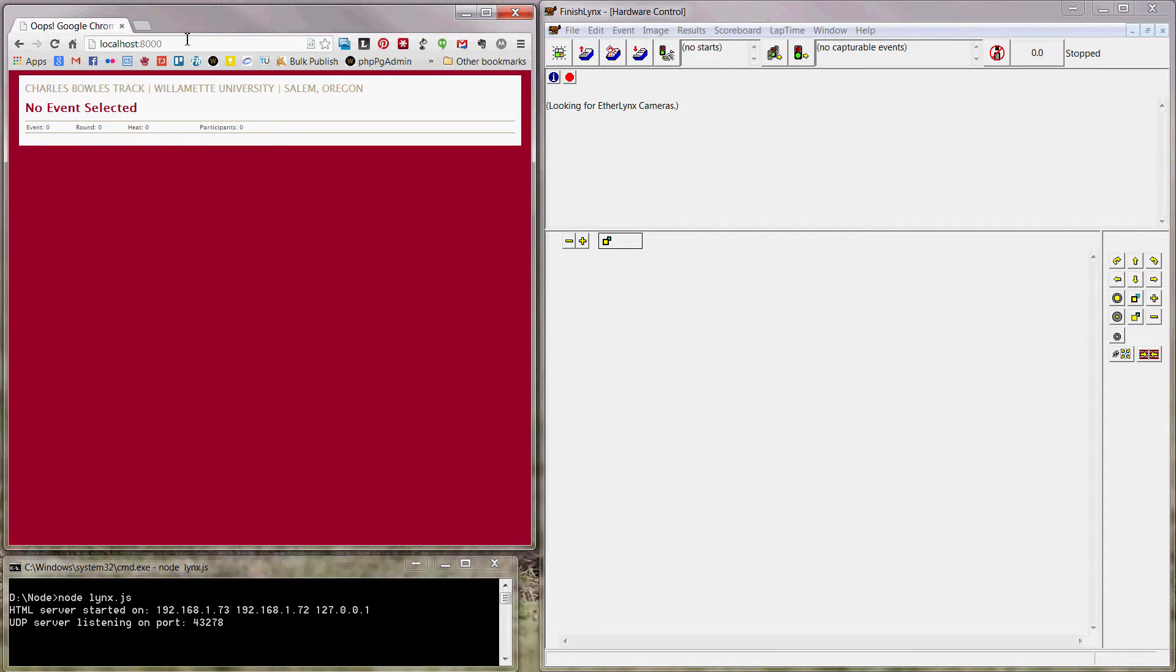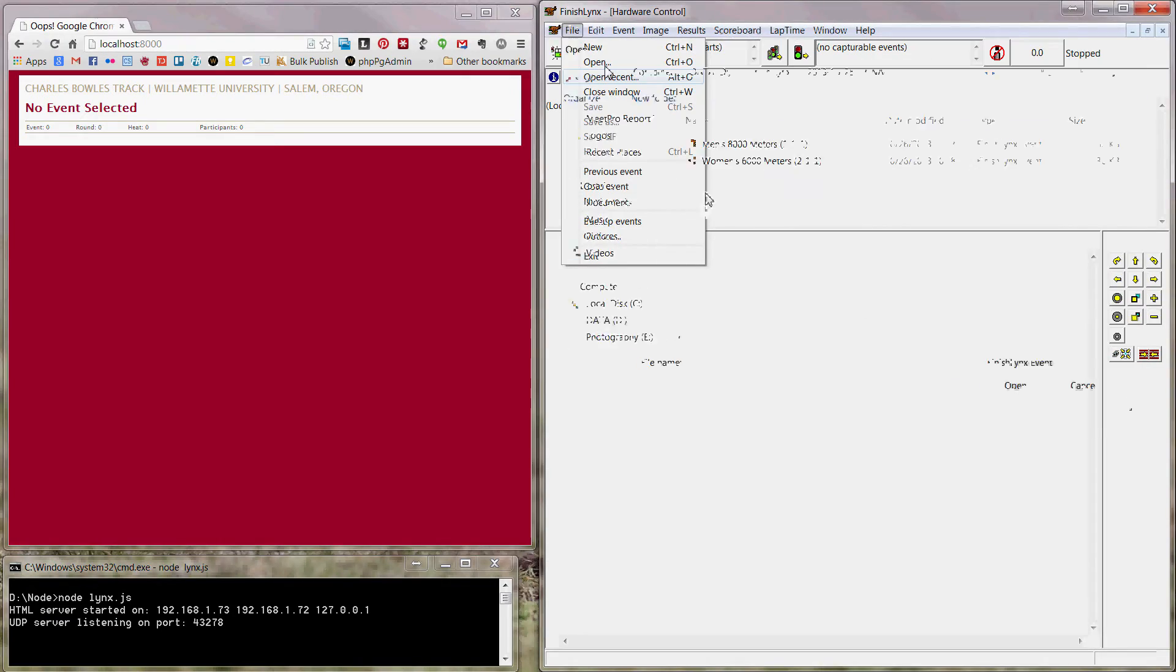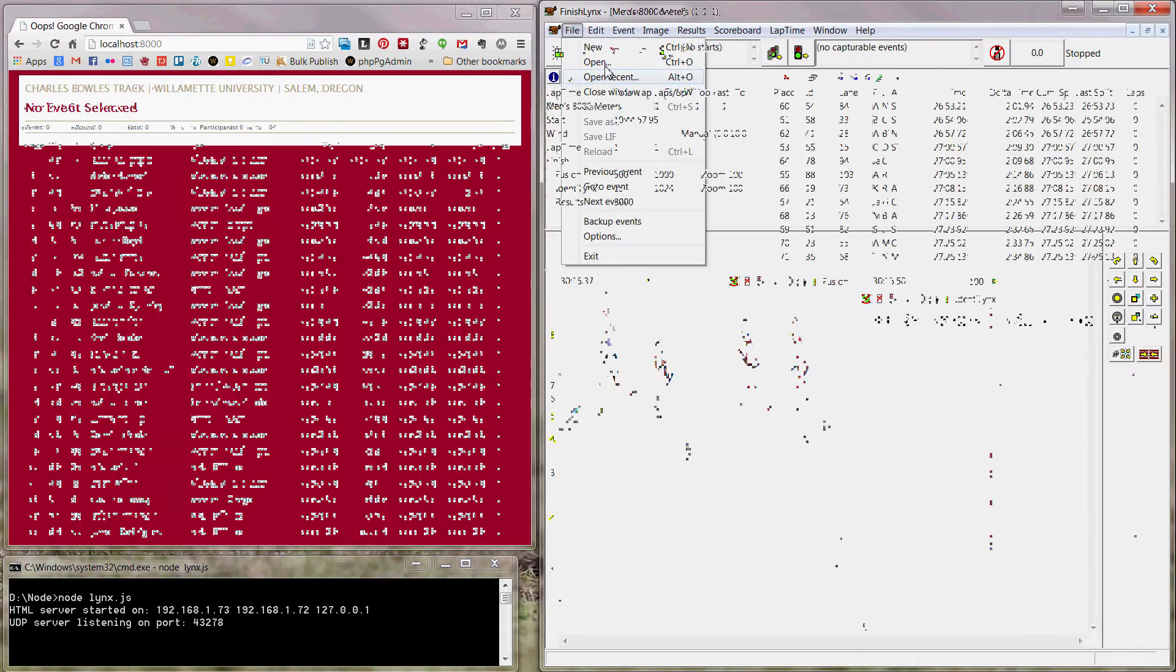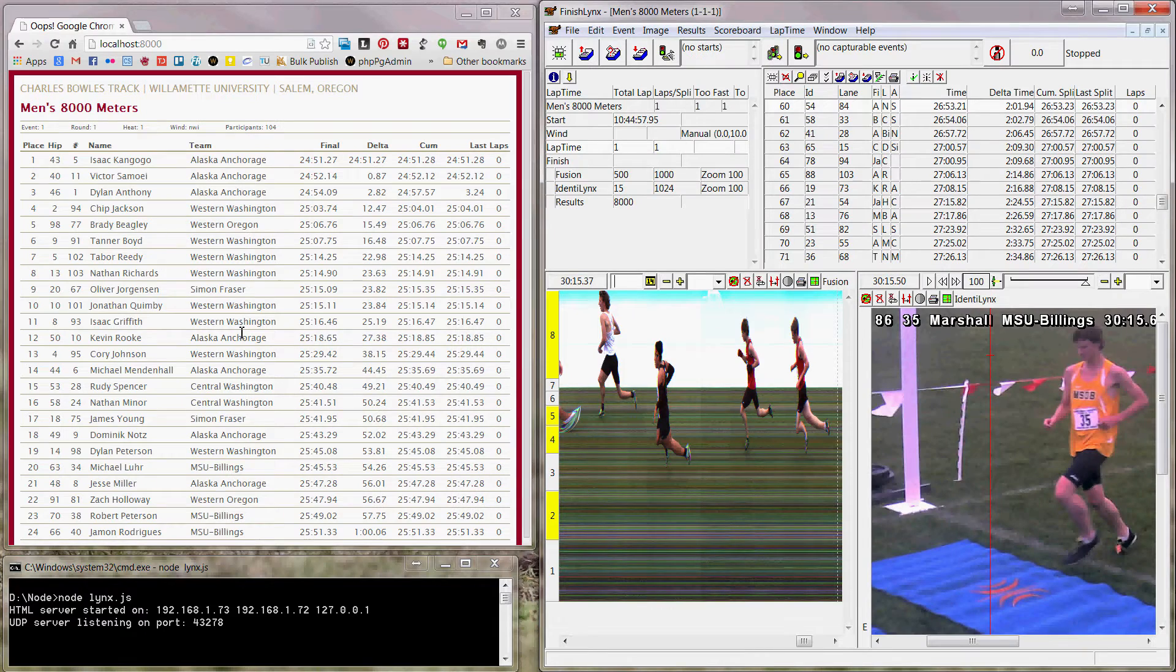There we go. It pulls up the website. Nothing is loaded. So let's open an event. And when we open that event, the results come right in.